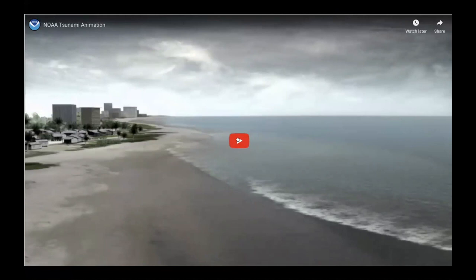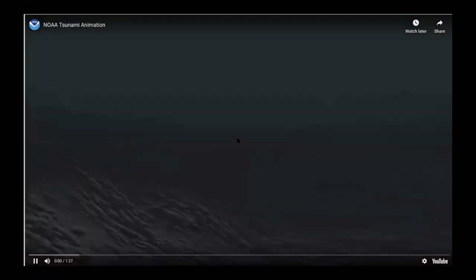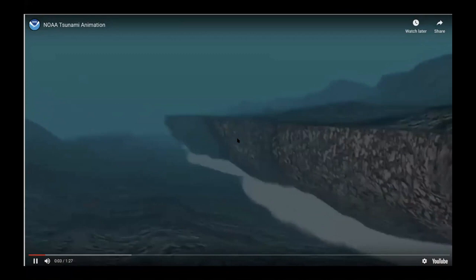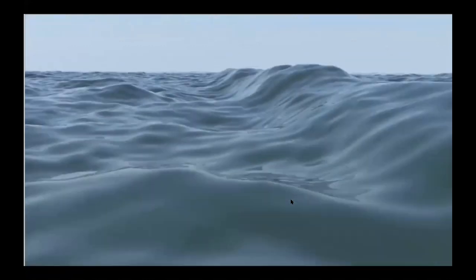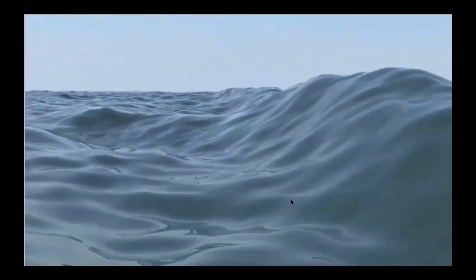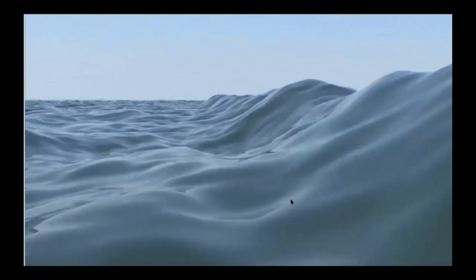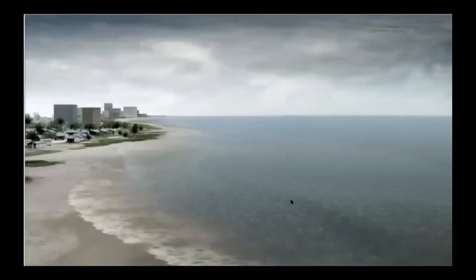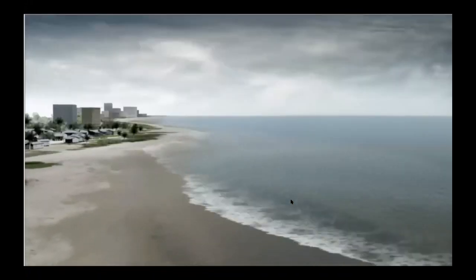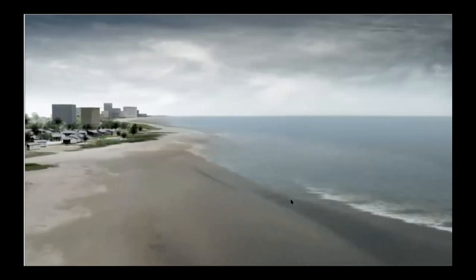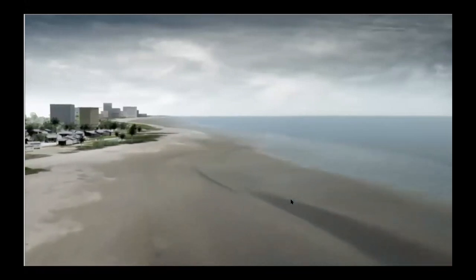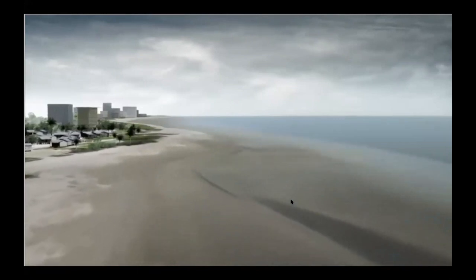I'm going to start off by showing this animation of how tsunamis form. Here we see an earthquake causing deformation on the ocean floor, lifting up part of the seabed, and that displaces all of the overlying water and generates a wave that moves out in all directions. In deep water the wave moves very quickly and has a lower wave height, but as it gets to shallower water the frictional forces at the floor of the ocean cause the wave height to increase and the speed to slow down.